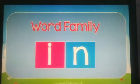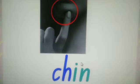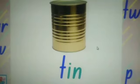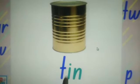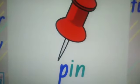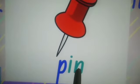Let's start. Okay, read with me. Ch-in, chin. Ch-in, chin. B-in, bin. F-in, fin. Ch-in, tin. Ch-in, tin. Ch-in, chin. Ch-in, pin. Ch-in, pin.